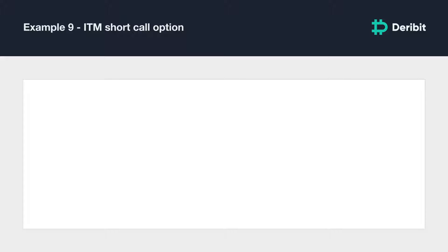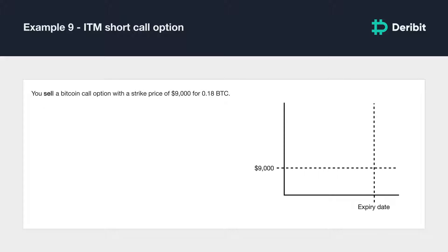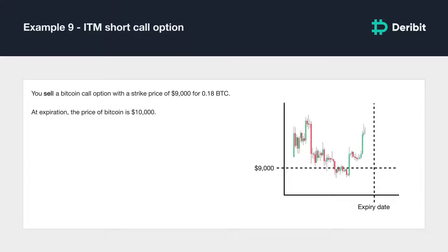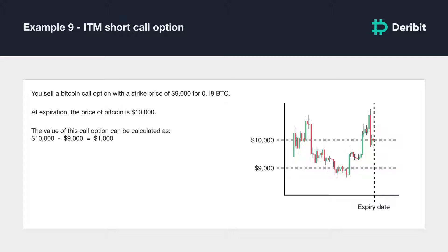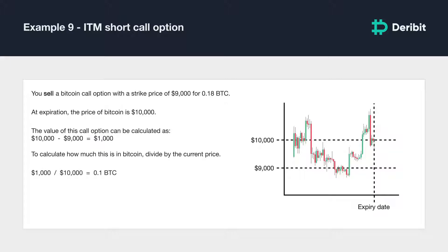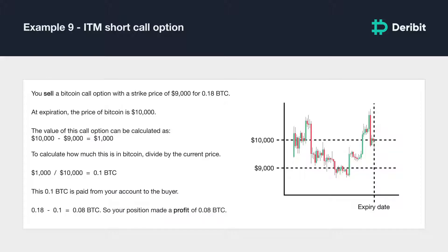Let's do another example where you made a profit. You sell a Bitcoin call option with a strike price of $9,000 and collect a premium of 0.18 BTC, and hold the position until it expires. At expiration, the price of Bitcoin is $10,000. The value of this call option is $10,000 minus $9,000, equaling $1,000. Dividing by $10,000 gives 0.1 BTC. As the seller, this 0.1 BTC is paid from your account to the buyer. Your final P&L is 0.18 BTC minus 0.1 BTC, working out to 0.08 BTC profit.